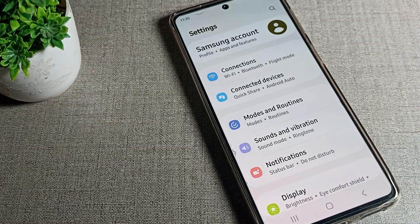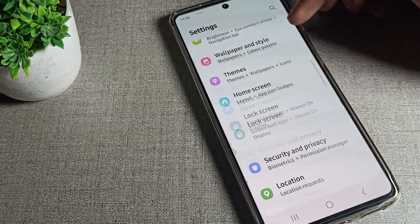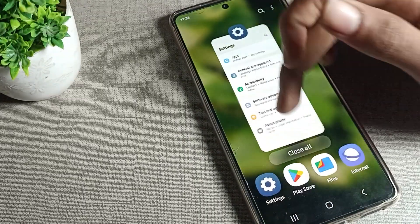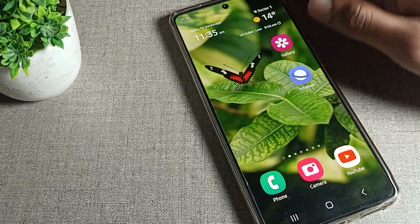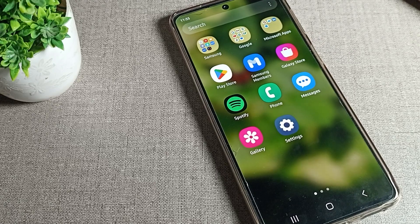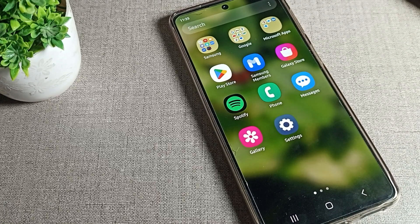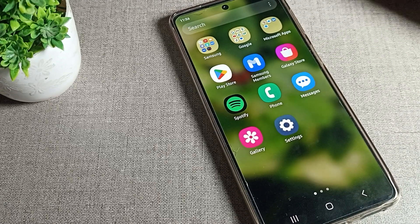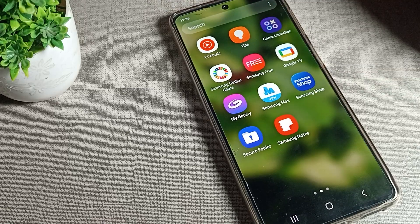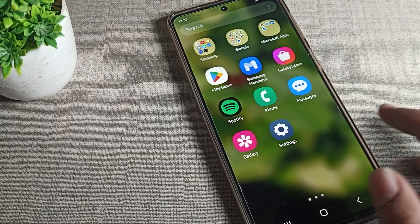Hello friends, welcome back to the channel. Today we are going to talk about Samsung phone settings. Today's video is about how to disable Samsung phone Easy Mode setting. If you want to disable your Samsung phone Easy Mode setting, I will show you how.